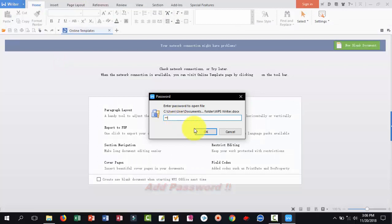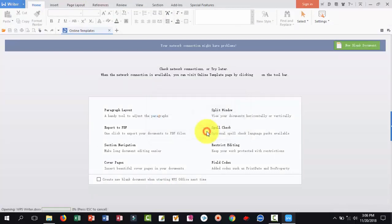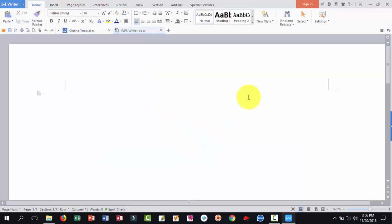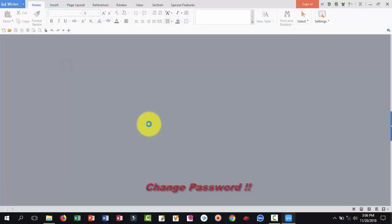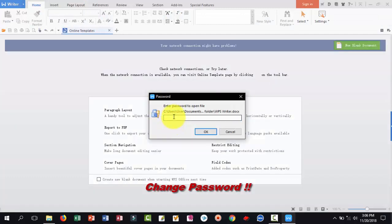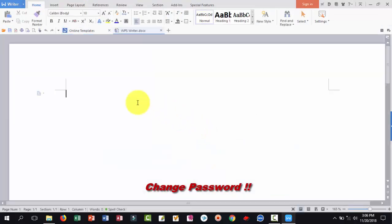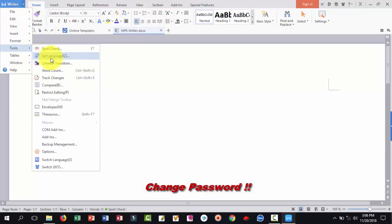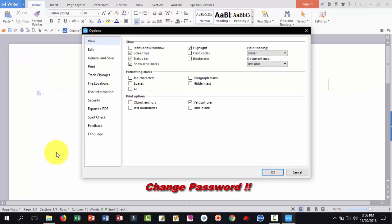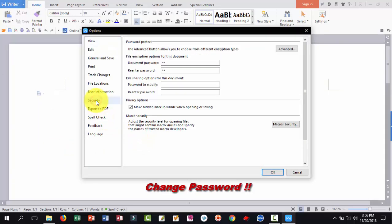If you want to change WPS Writer password, just open it, give your password, open, and click here. Click Tools, click Options, and click Security. Viewers, first give this file two character password. Now to change this password, give three word password or three character password and click OK.